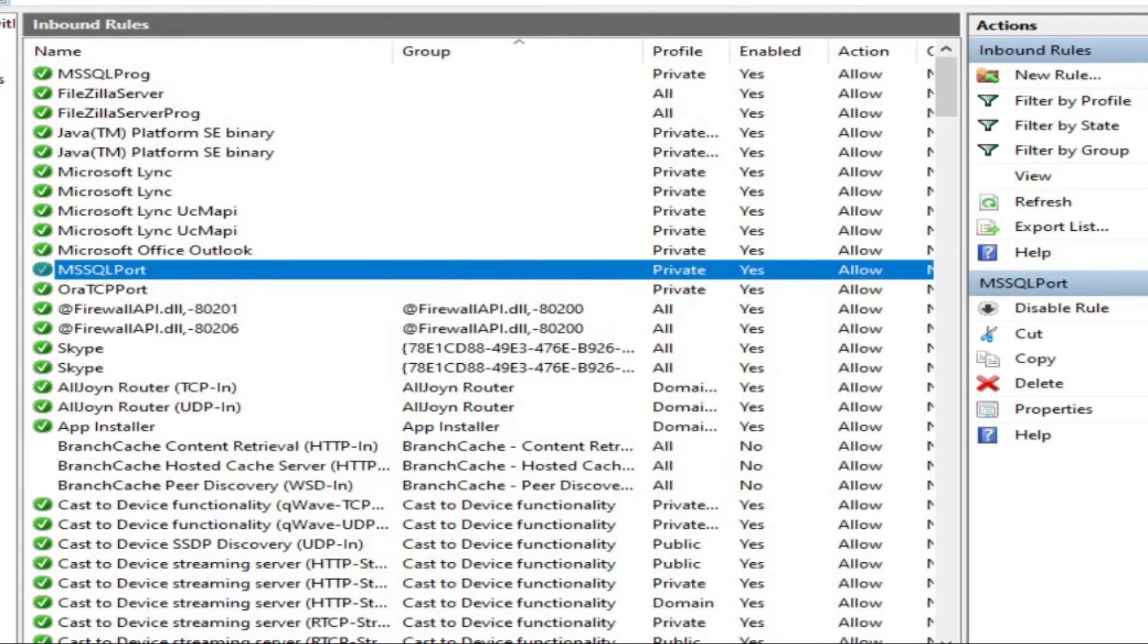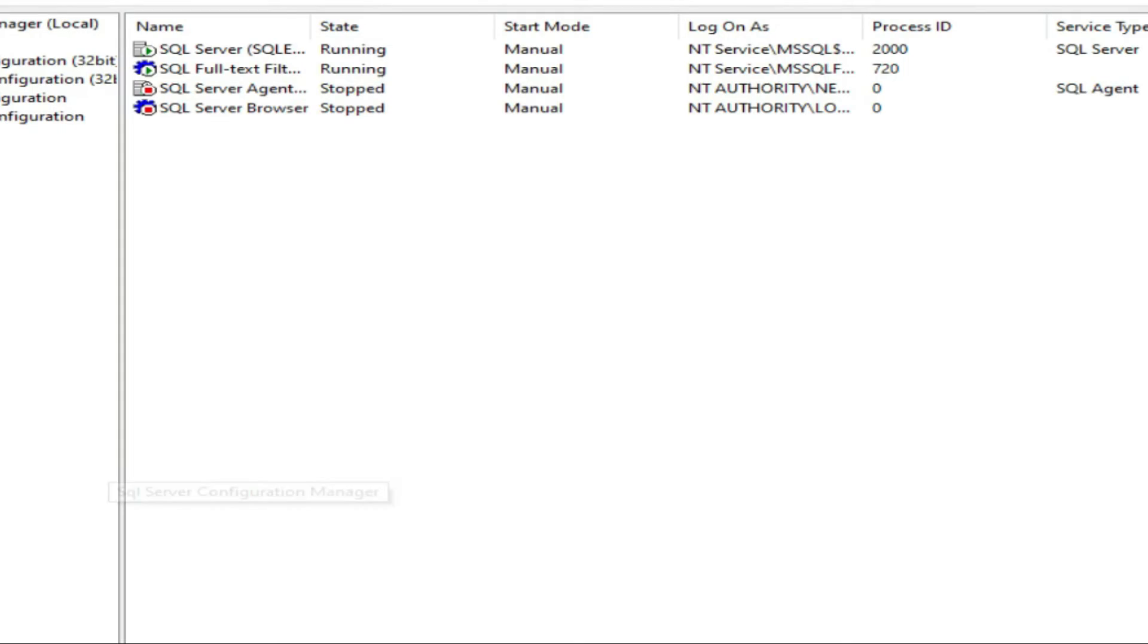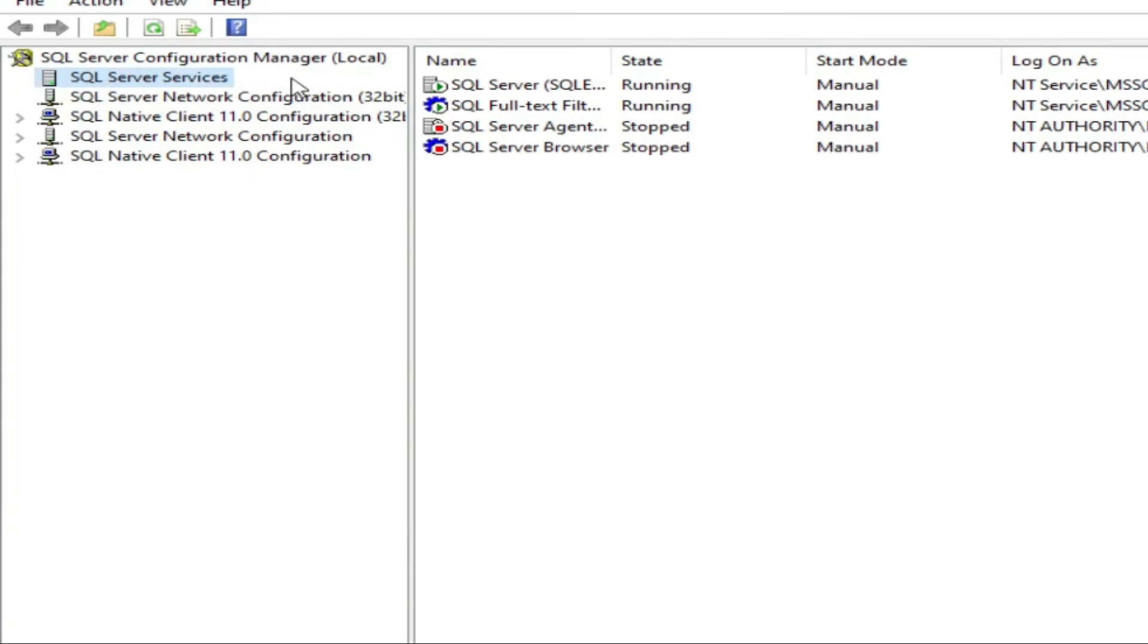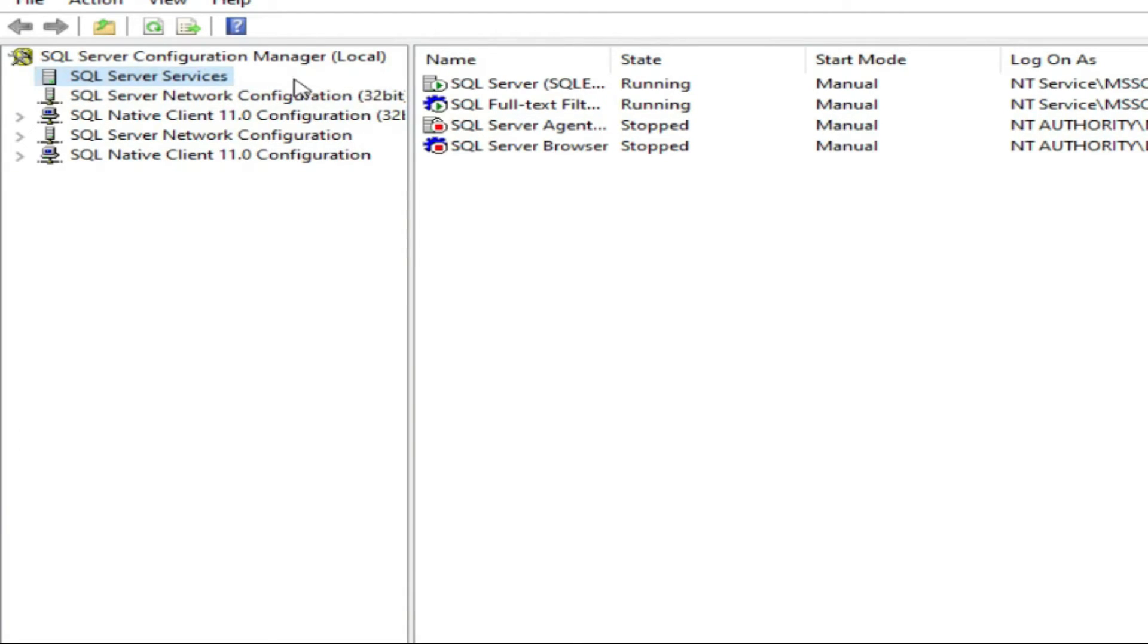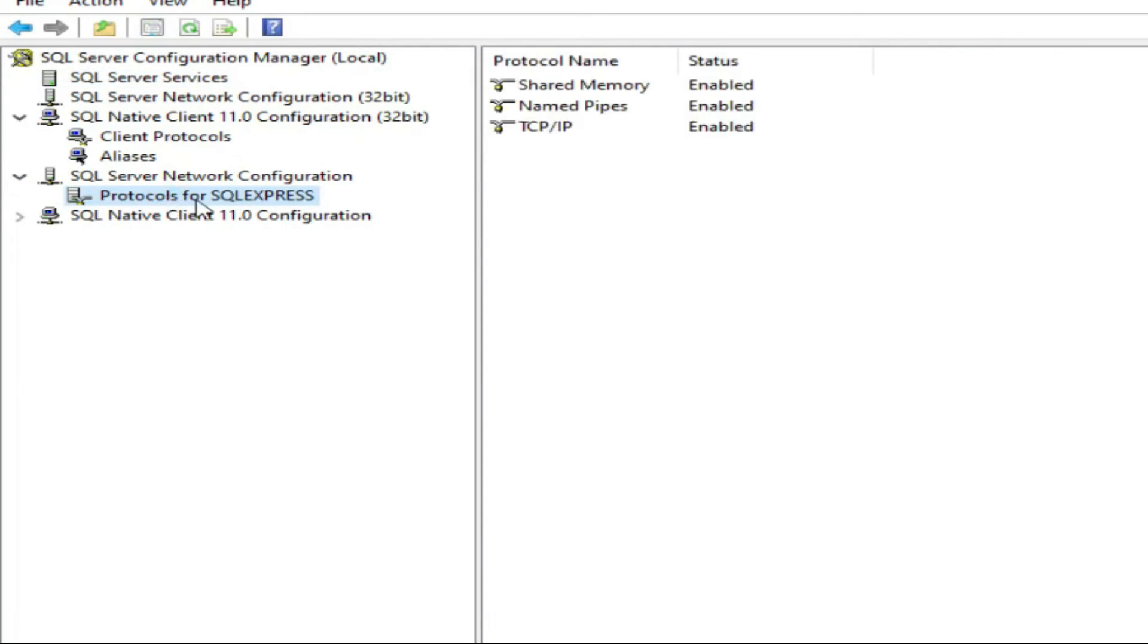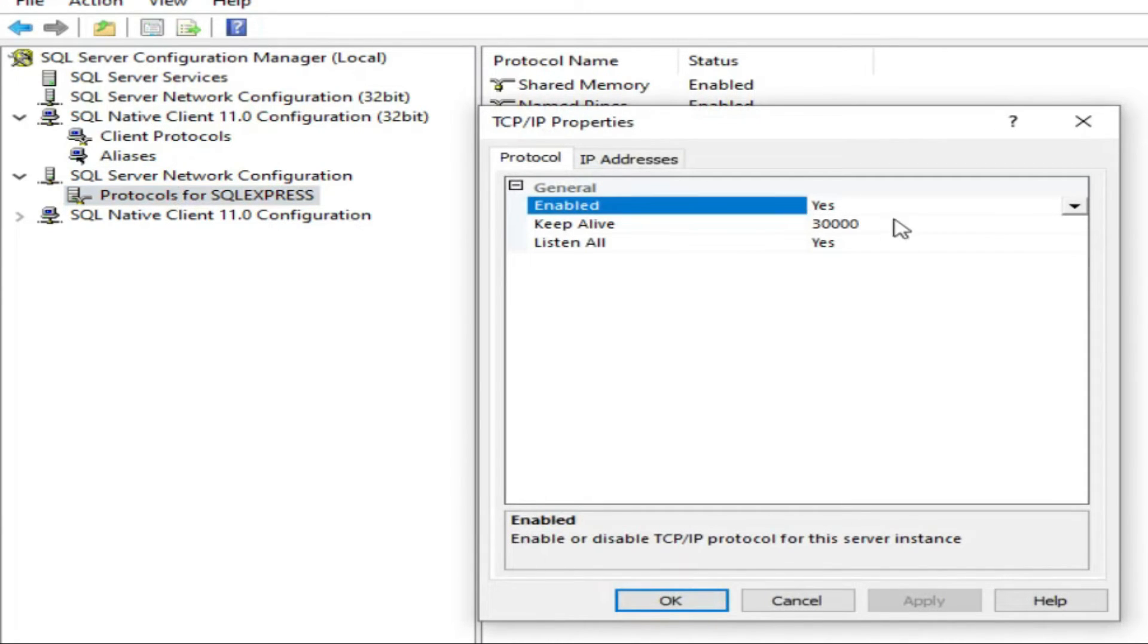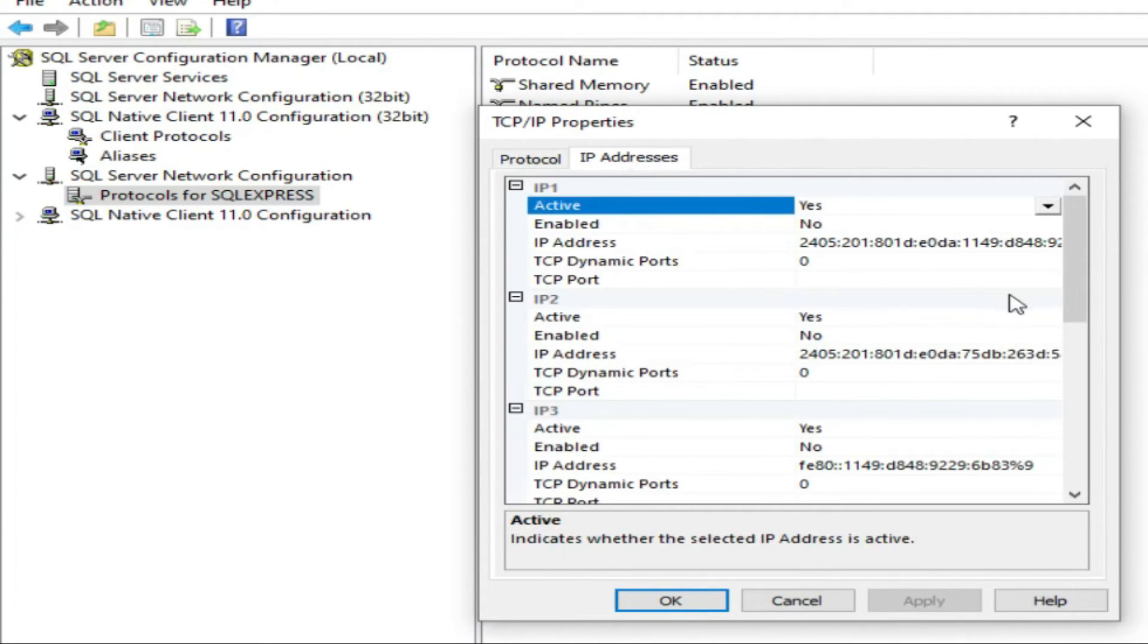So I allowed this port. Second thing what I did: I went to SQL Server Configuration. First, go to SQL Server Network Configuration, protocols, TCP/IP. If it is disabled, enable this.